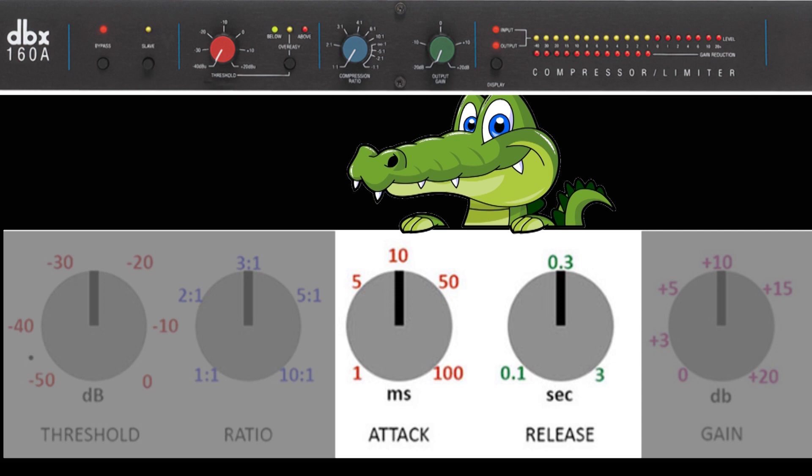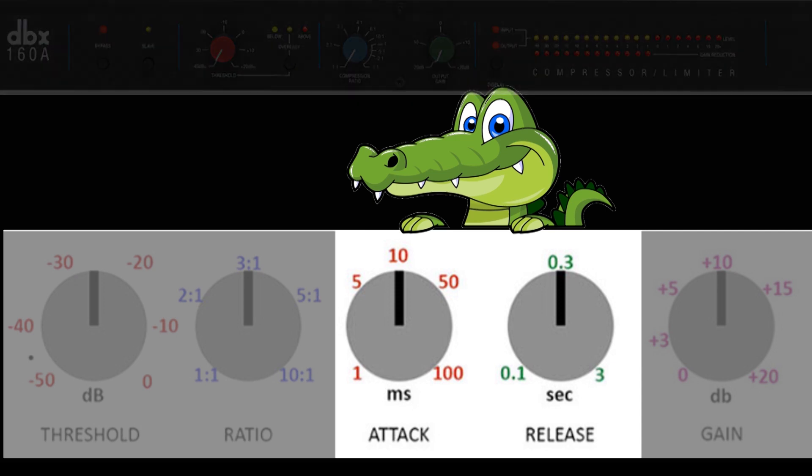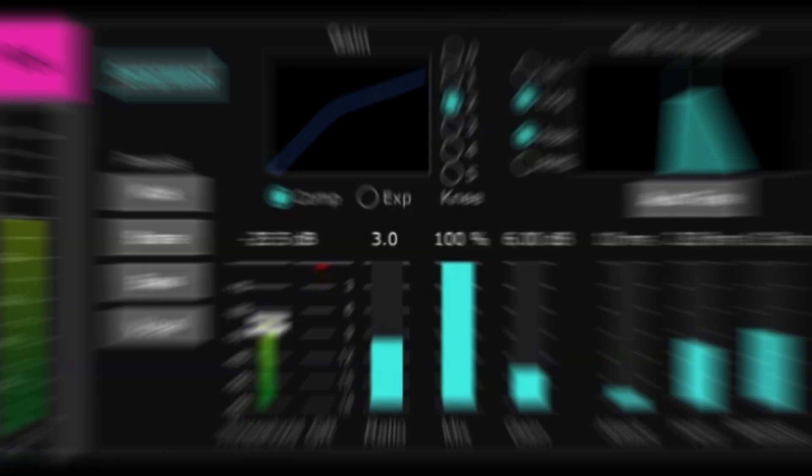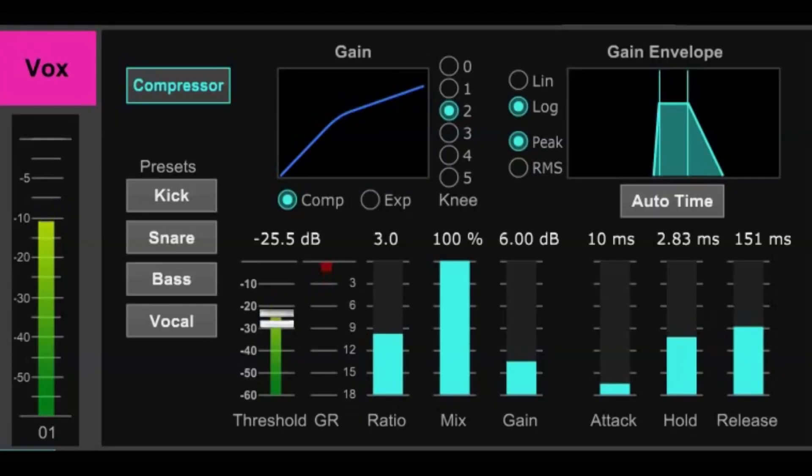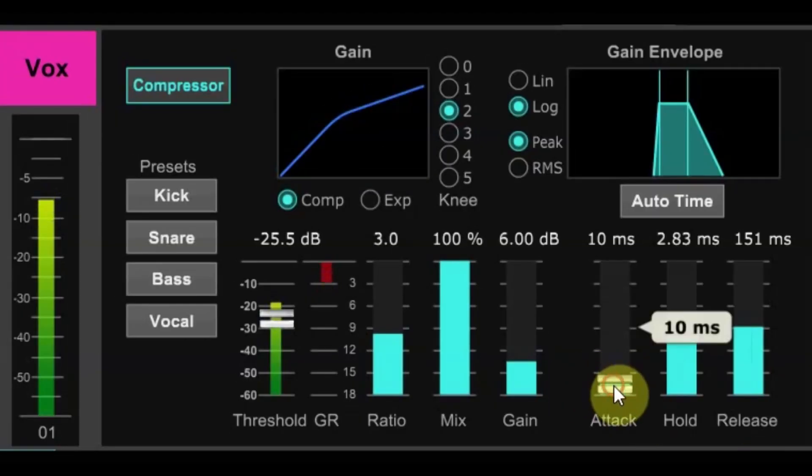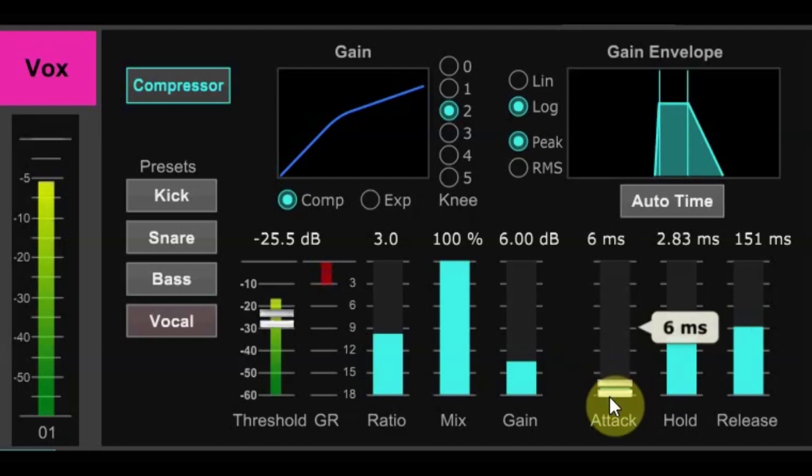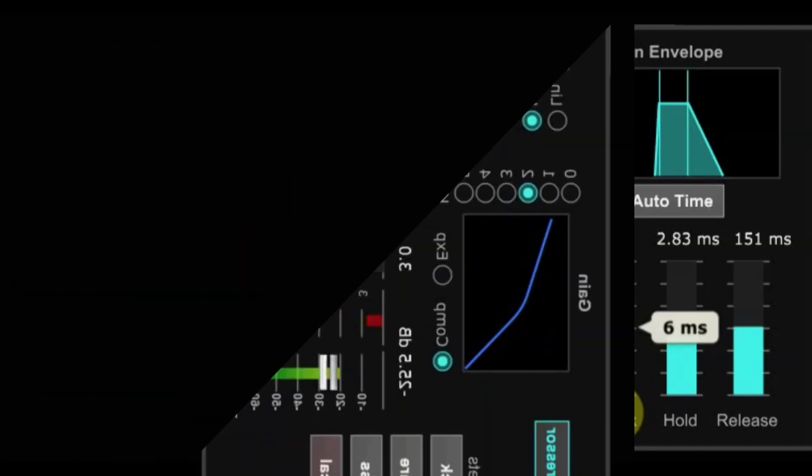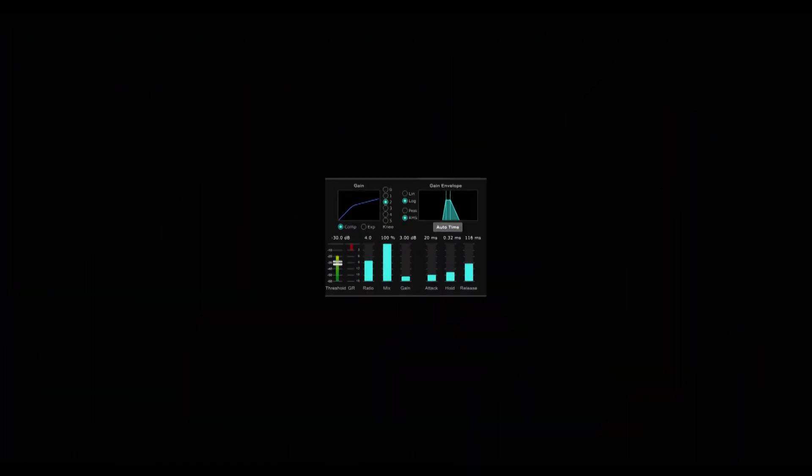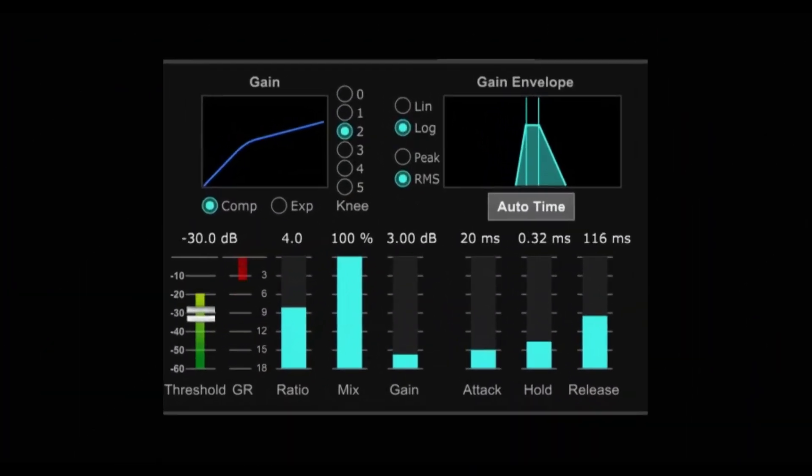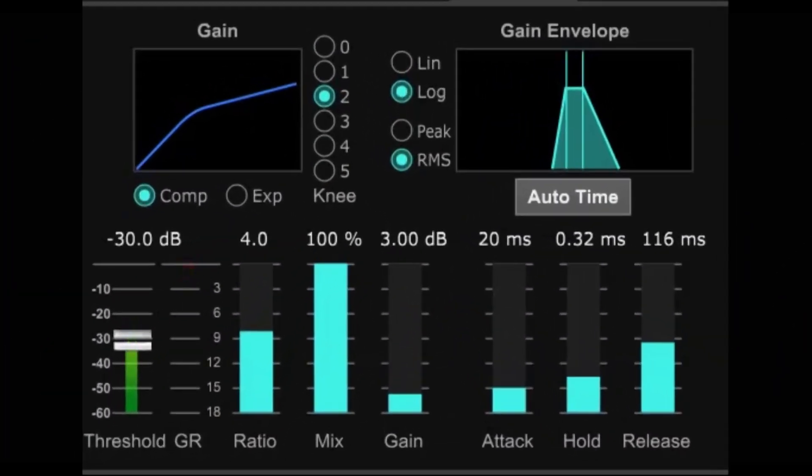Auto settings will definitely work well for many things. Generally speaking, manually a quick attack and a moderate release as well will work for many things. Vocals are typically fine with either approach.